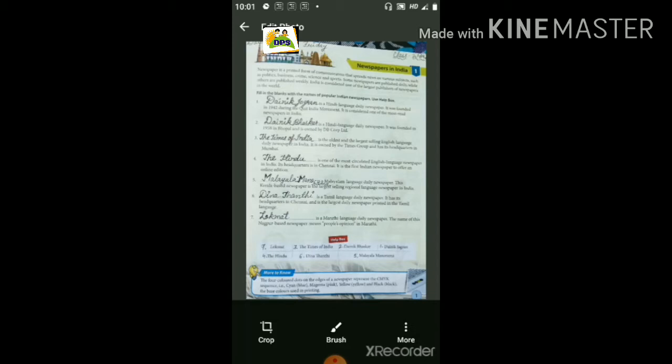Such as politics, business, crime, science and sports. अब इसमें कौन-कौन से विषय हो सकते हैं — newspaper में सभी प्रकार के टॉपिक लिए जाते हैं। जैसे कि politics यानि कि राजनीती से, यानि कि हमारे जो नेता होते हैं, leaders होते हैं, उनसे related business।